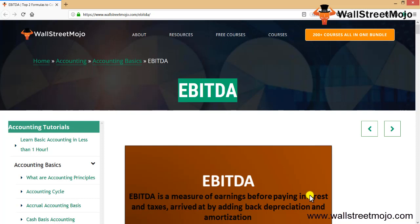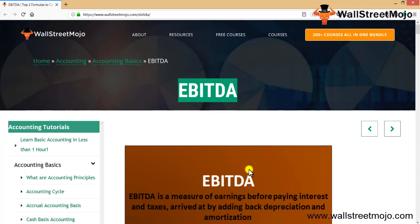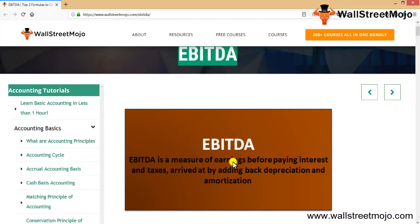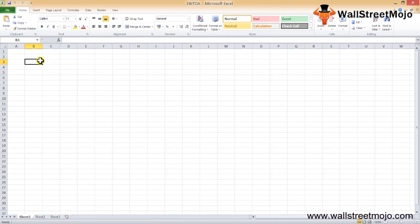EBITDA is basically a measure of earnings before paying interest and taxes, arrived at by adding back the non-cash expenditures which are your depreciation and amortization. Let's understand this in complete detail.